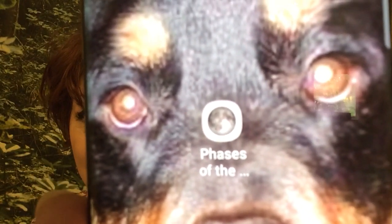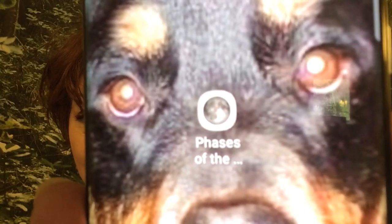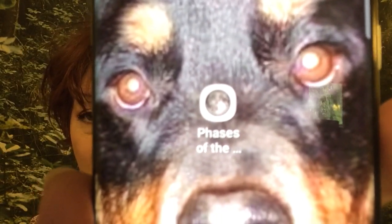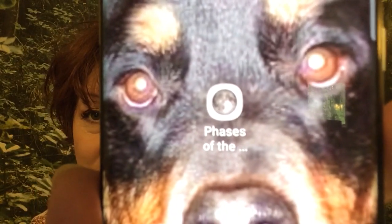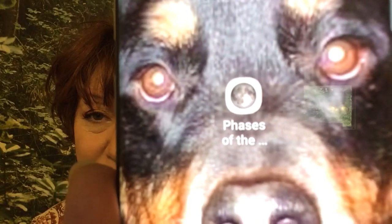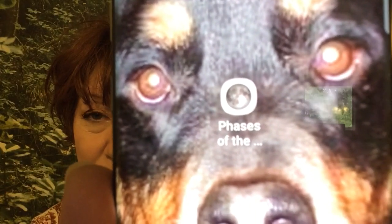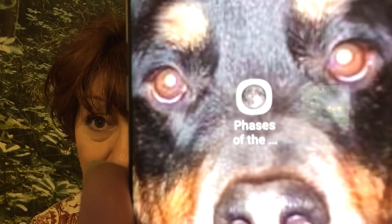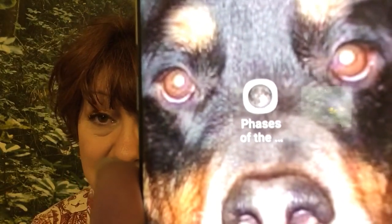You can see my screensaver is my Rami dog — this is my Rottweiler that just passed a few months ago, so he stays as my screensaver. That's what the app looks like: Phases of the Moon.